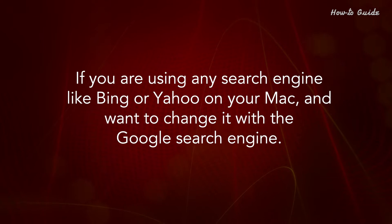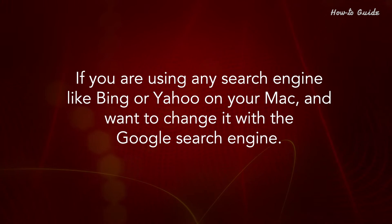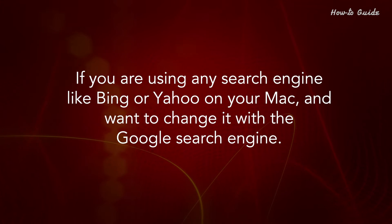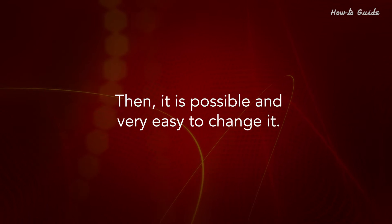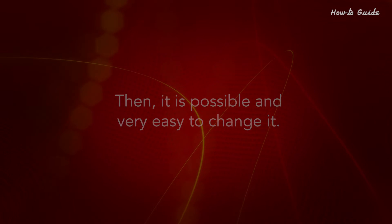If you are using any search engine like Bing or Yahoo on your Mac and want to change it with the Google search engine, then it is possible and very easy to change it.